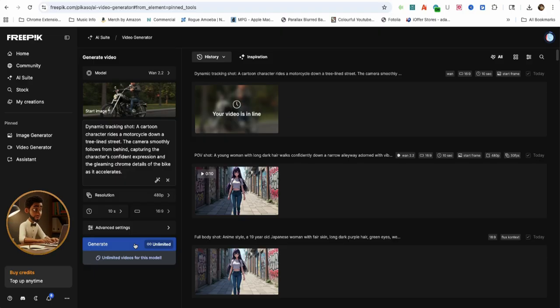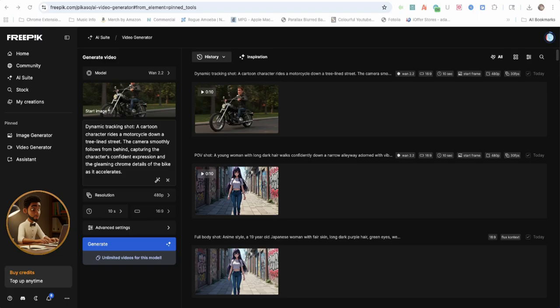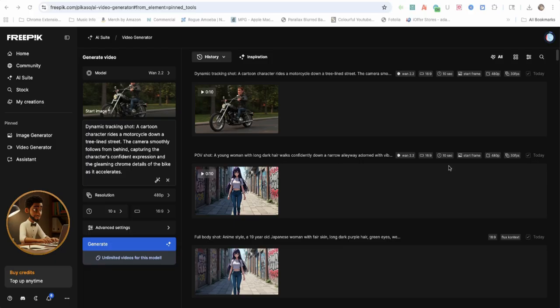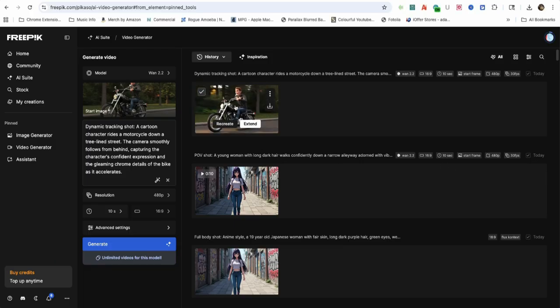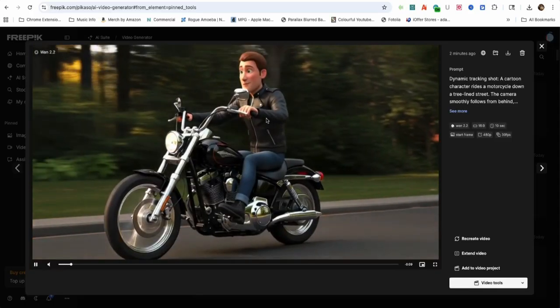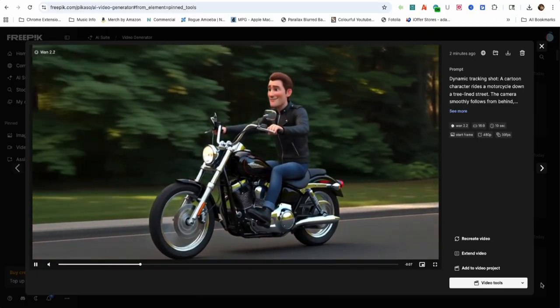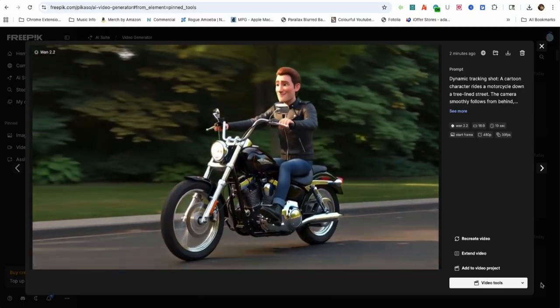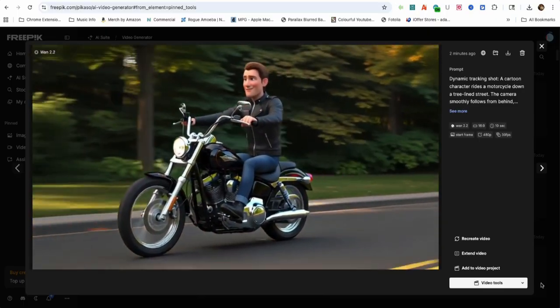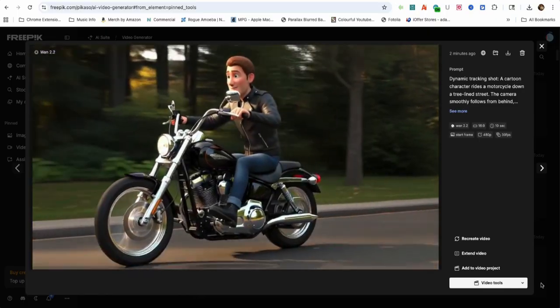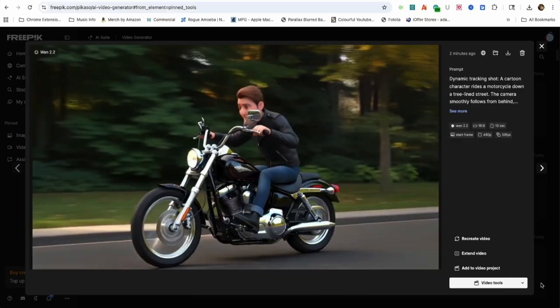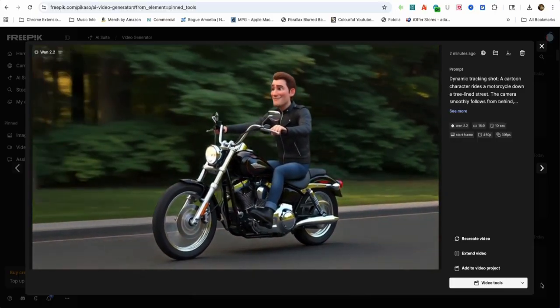I'll generate and speed up the video to save time. Okay, the video is done rendering and to make it a little more interesting, I've added a motorcycle engine sound effect.